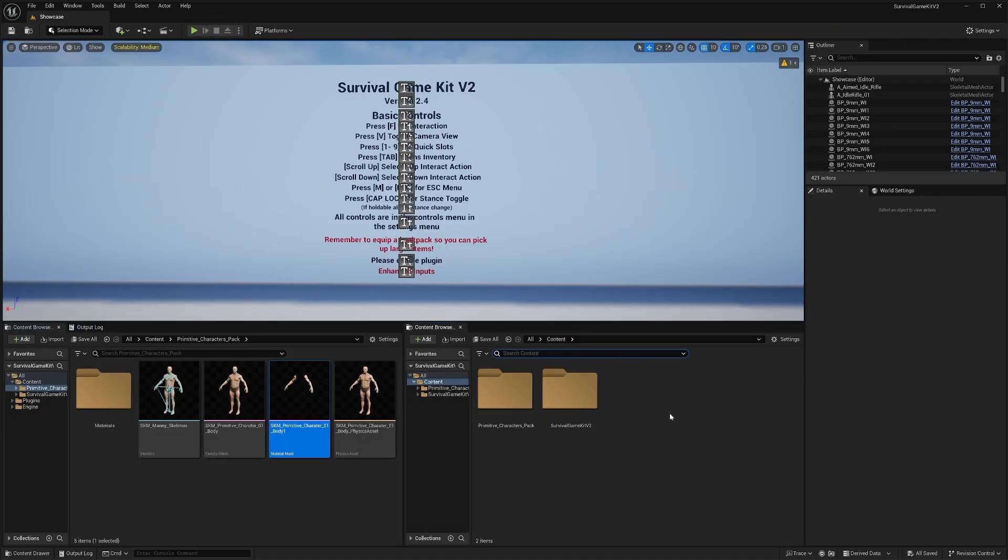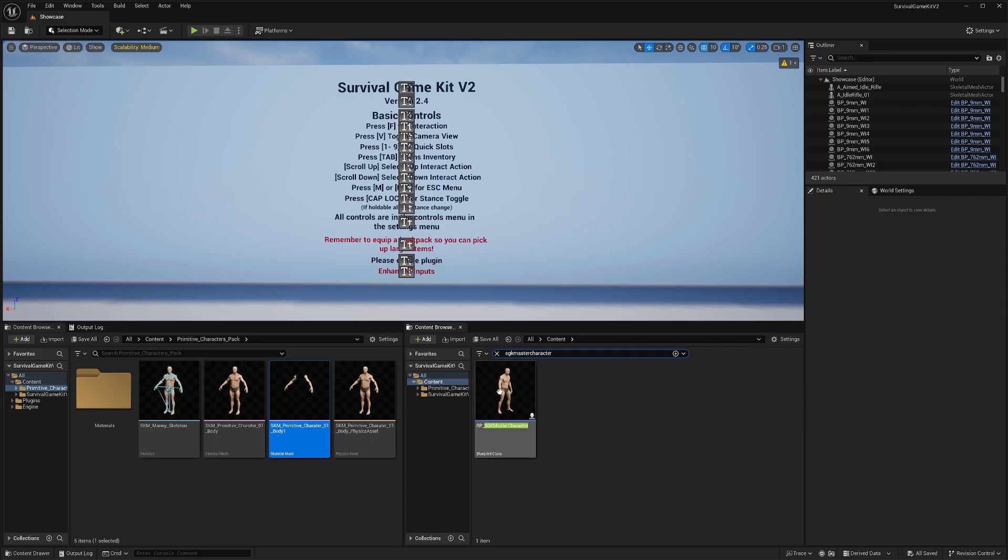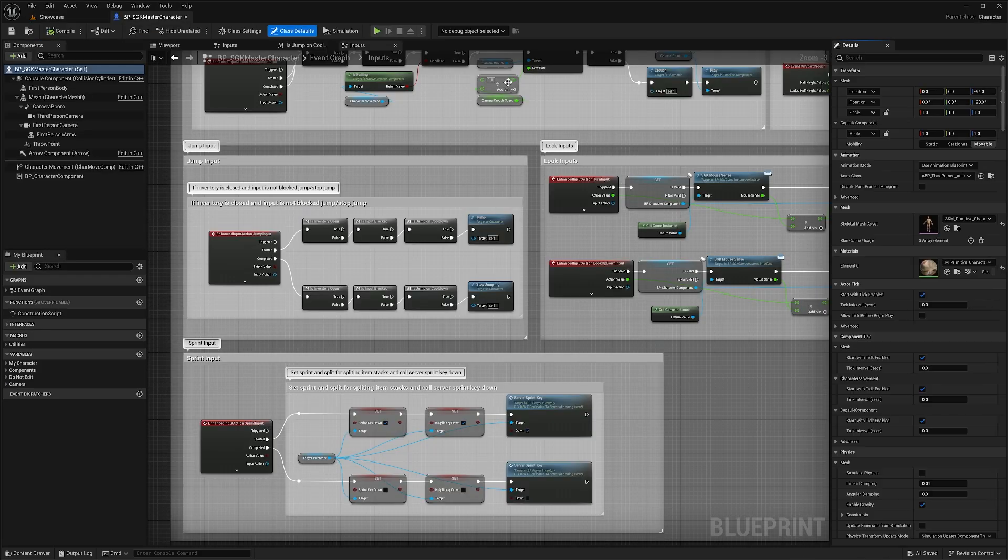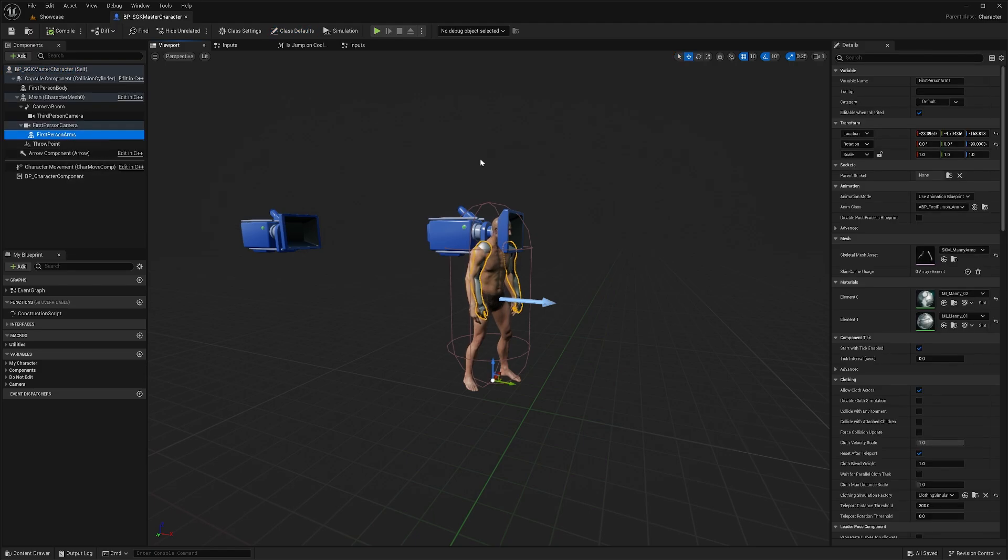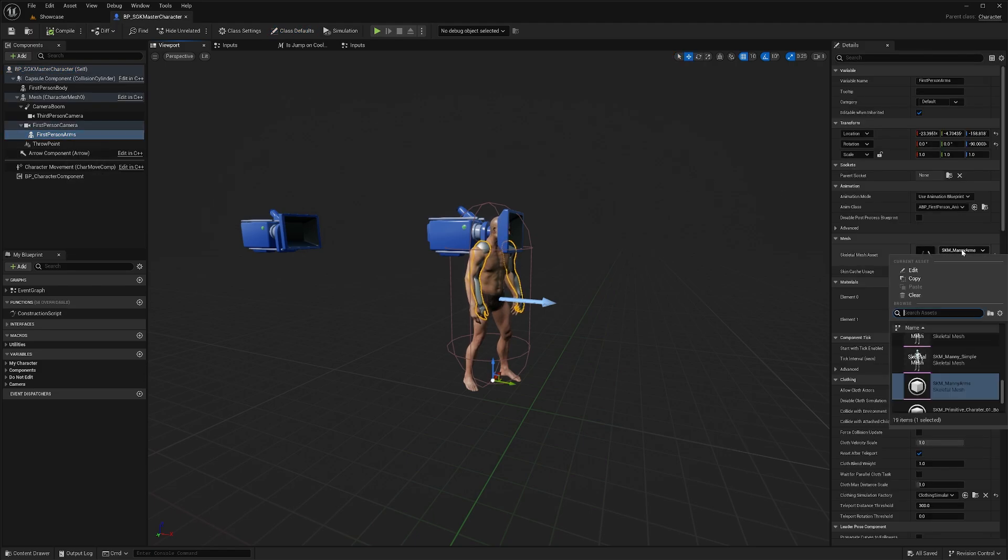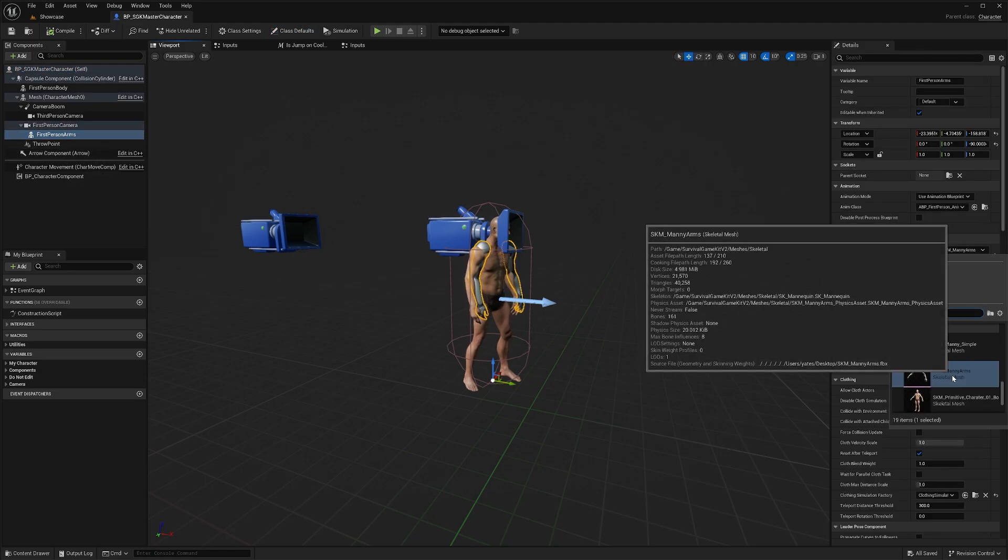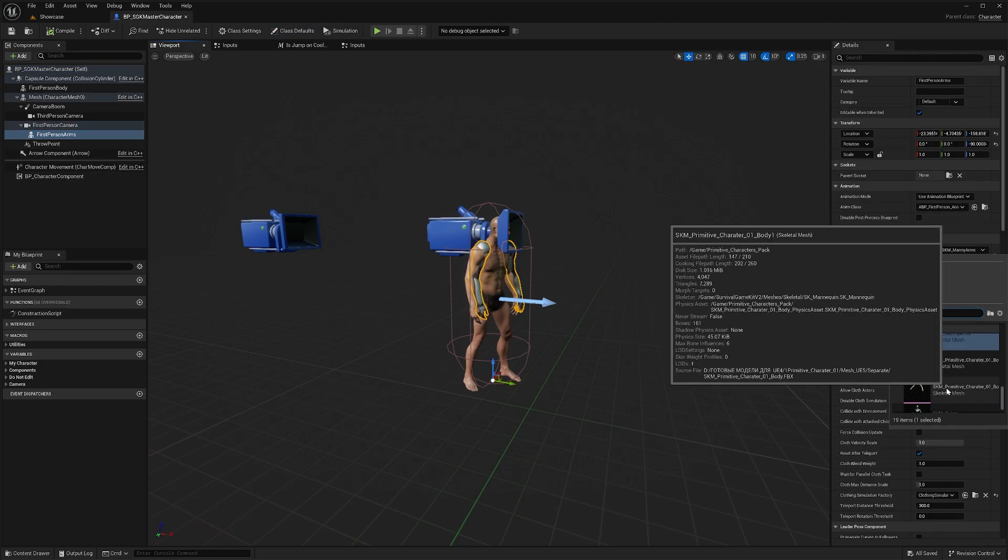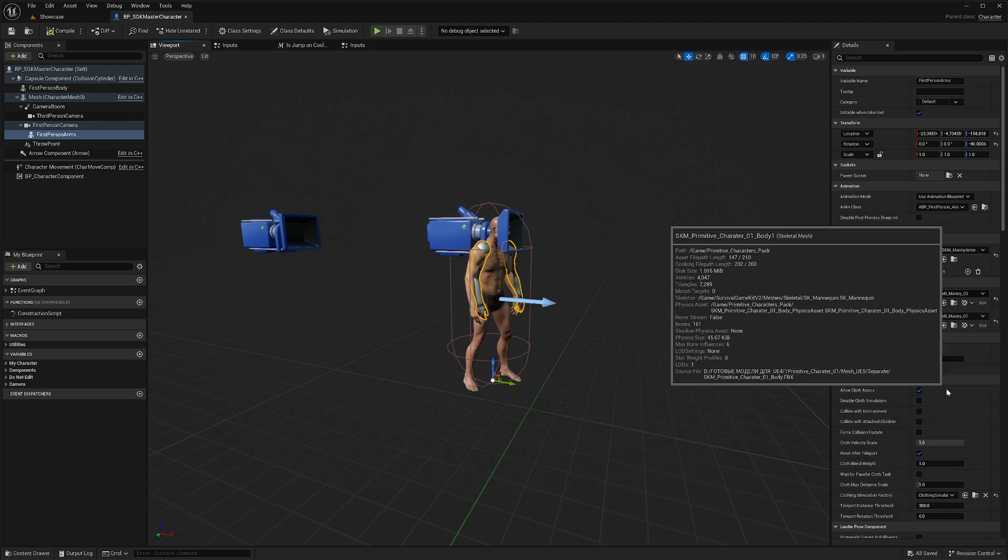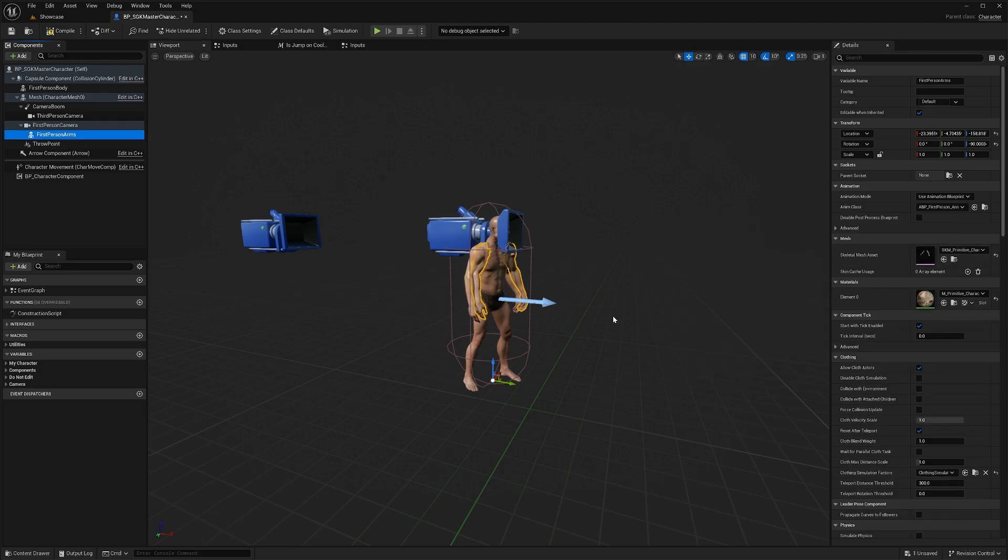We'll head back to the SGK master character and open that up. In here, we'll just double click any of the components, go to the viewport. We'll select the first person arms. We're going to change this to our arms mesh that we just created. So for me, that's going to be this one. And we'll compile.